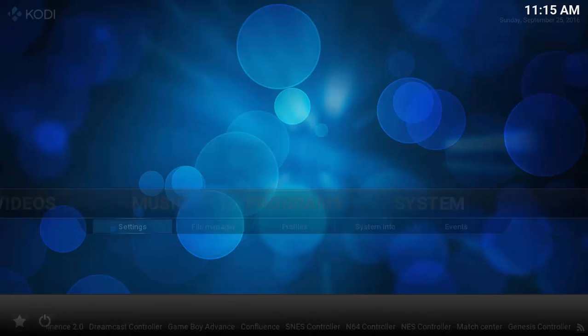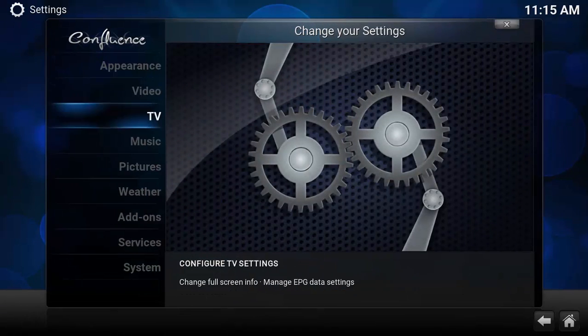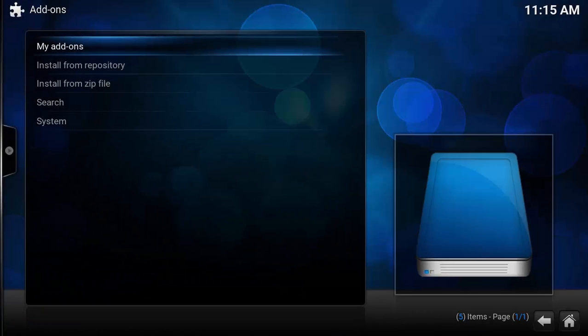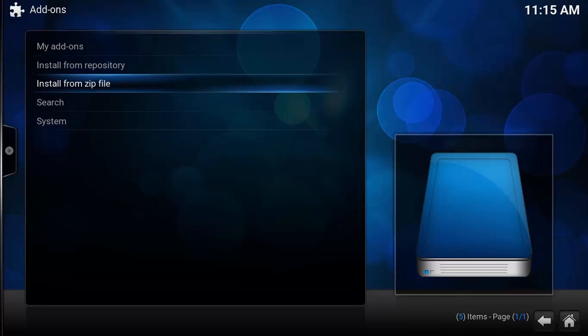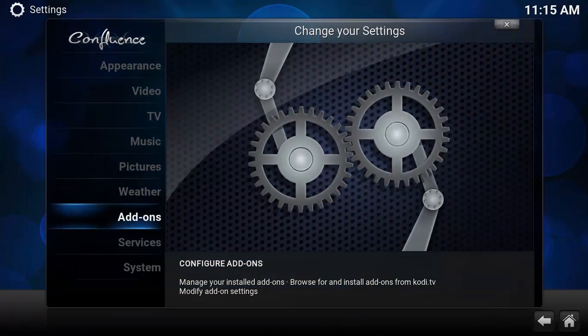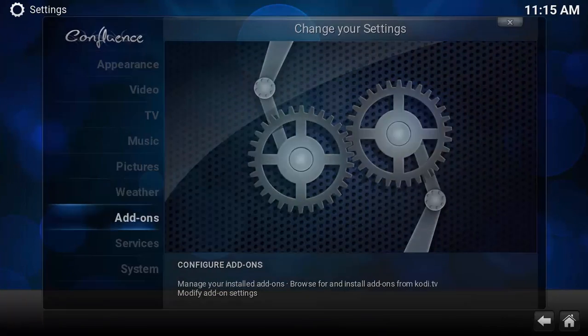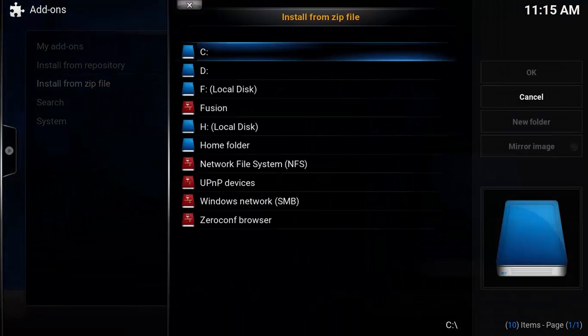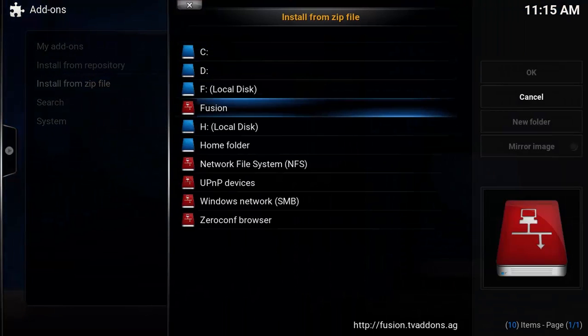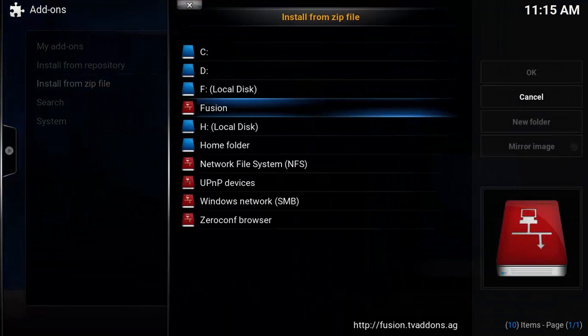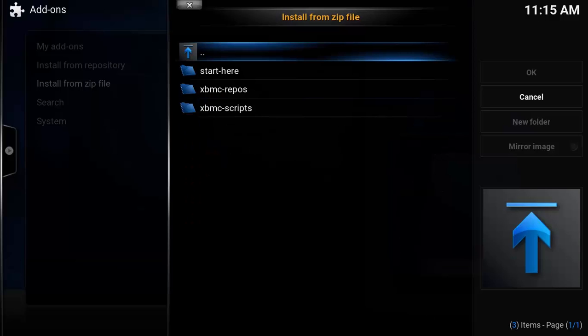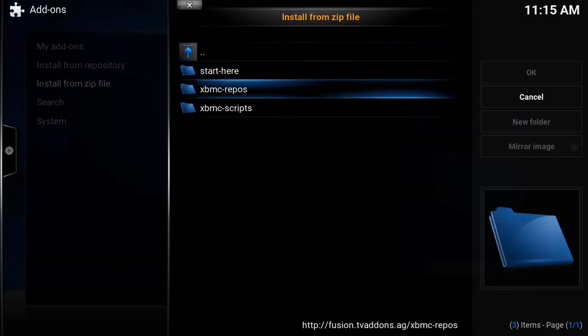Let's again go to settings and see if we have the add-on or not. Let's see... Yes, we have Fusion right here.